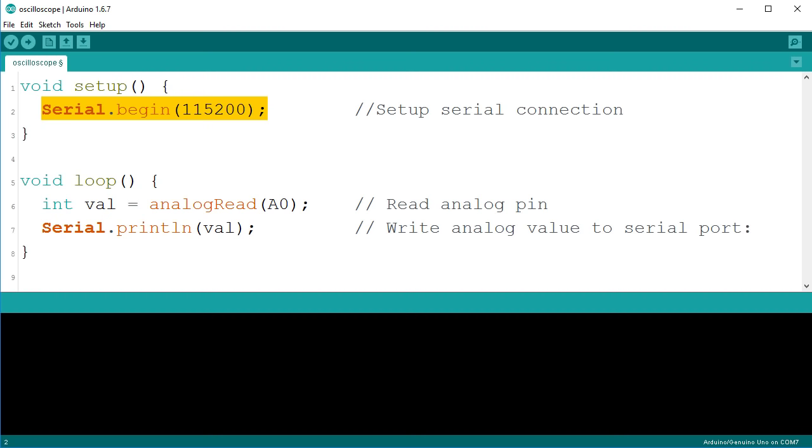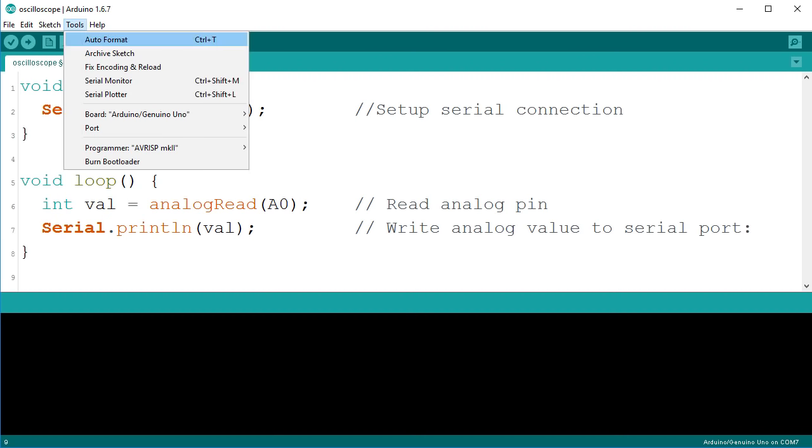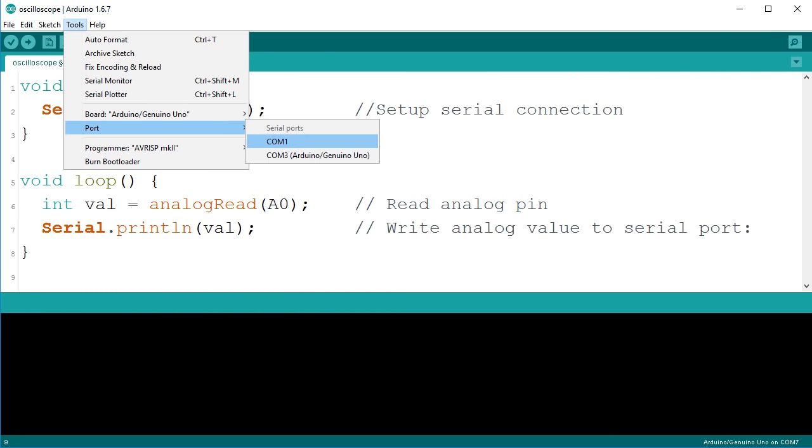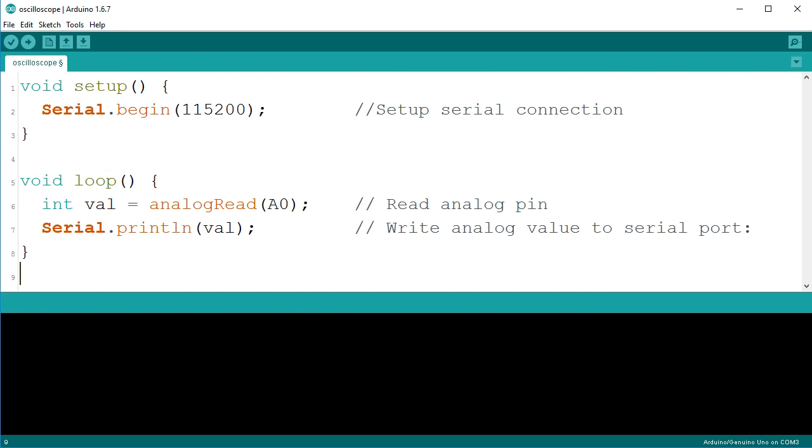Now you are ready to upload your code to your Arduino. Select the correct serial port from the menu. Then click the upload button to compile and upload your code to your Arduino.